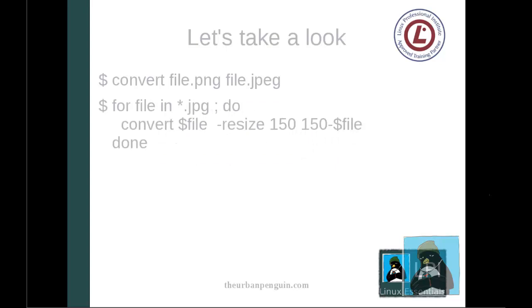Some of the things we can use: we can use convert file.png to file.jpeg. If we wanted to do some form of batch conversion, we're looking at changing the width of the image to 150 and by default it would scale the height as well.